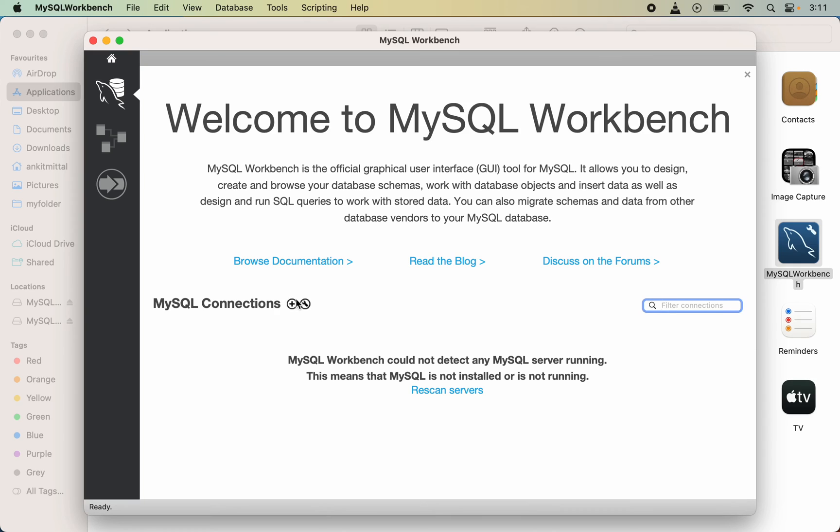I will create another video for that where we will learn how we can connect the MySQL Workbench to an existing MySQL server. But for now, that's all for this video. If you find the video helpful, then like the video and subscribe to the channel. See you in another video.